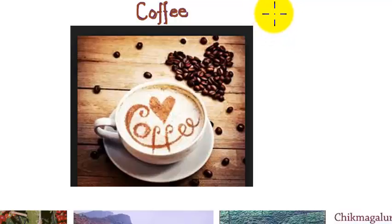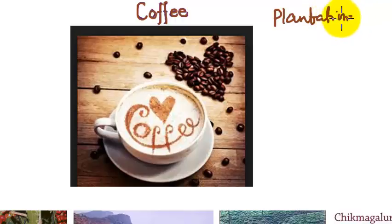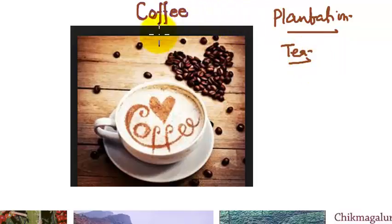In the series of classes under the plantation group, we have seen earlier the tea plantation. Now we are going to read about the coffee plantation.